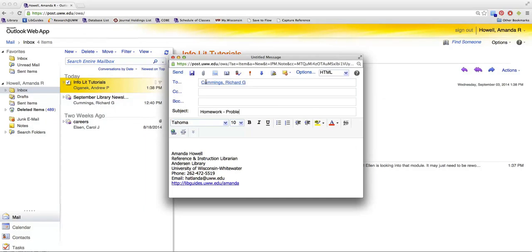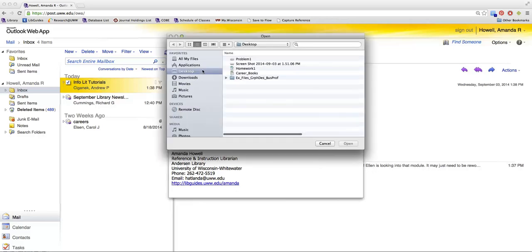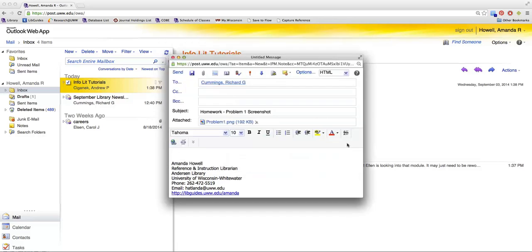Then we can go up to the paperclip icon along the top, and this is where I can actually select my image, press Open, and it will automatically attach this document to the email.